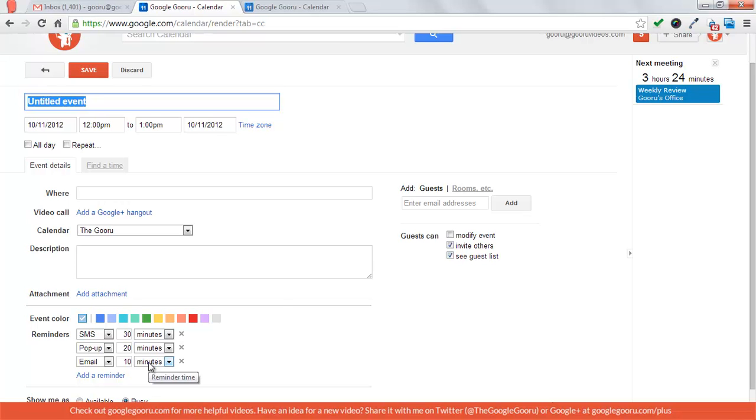This is a really useful feature in calendars. It actually saved me from missing my doctor's appointment the other day. It's really a great way to have reminders, especially for important events.